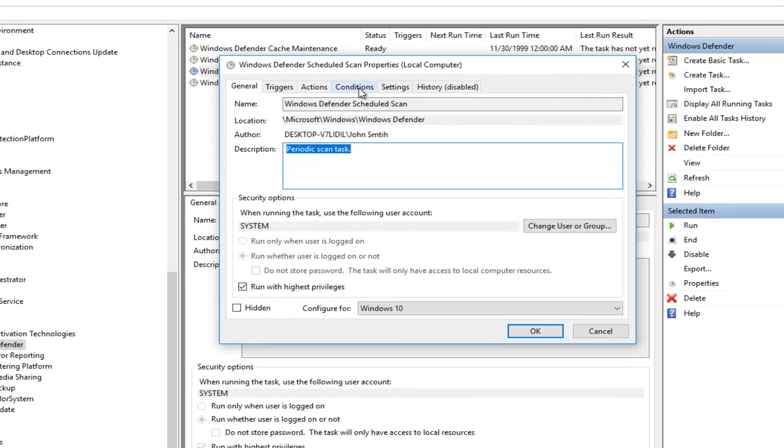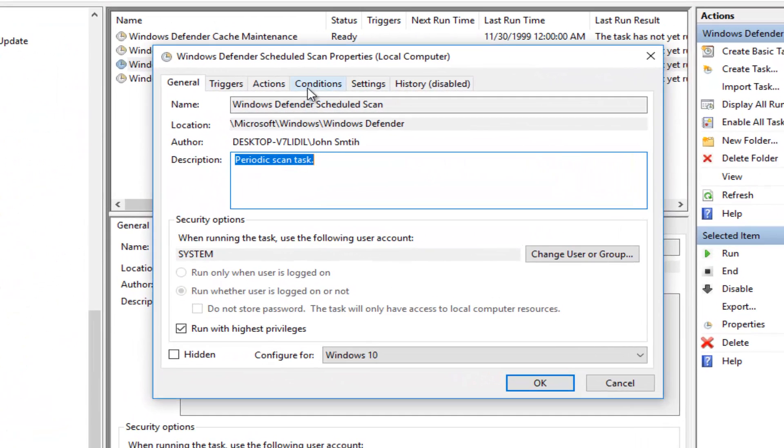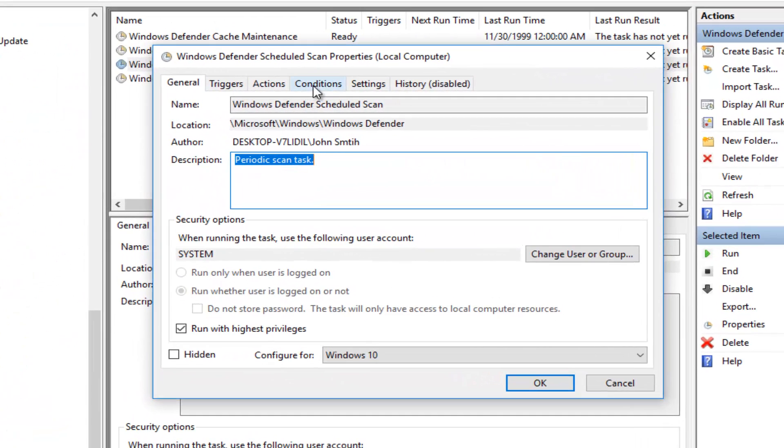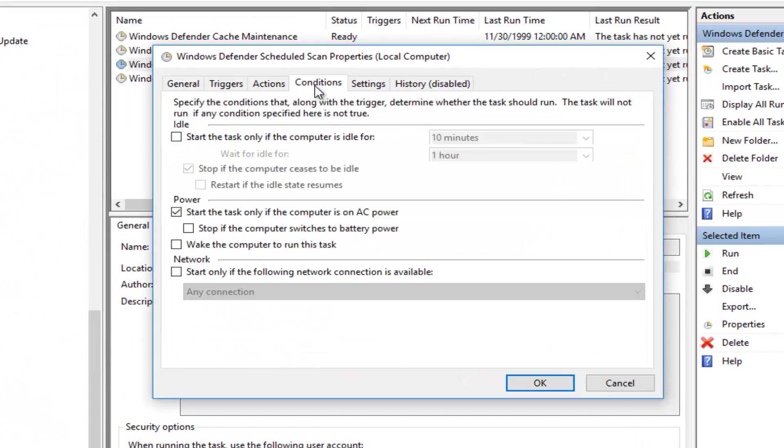Now you want to left-click on the Conditions tab on the top. If there's any conditions listed here, you want to uncheck it. So for example, if it says Start the Task only if the computer is on AC power, uncheck it.